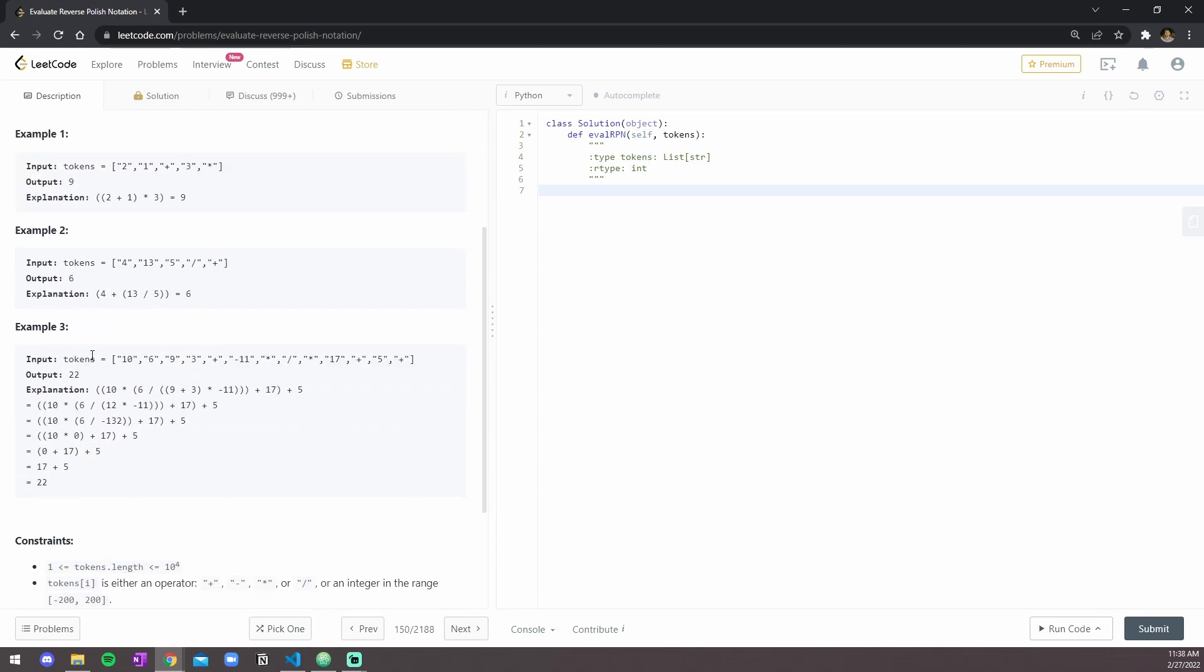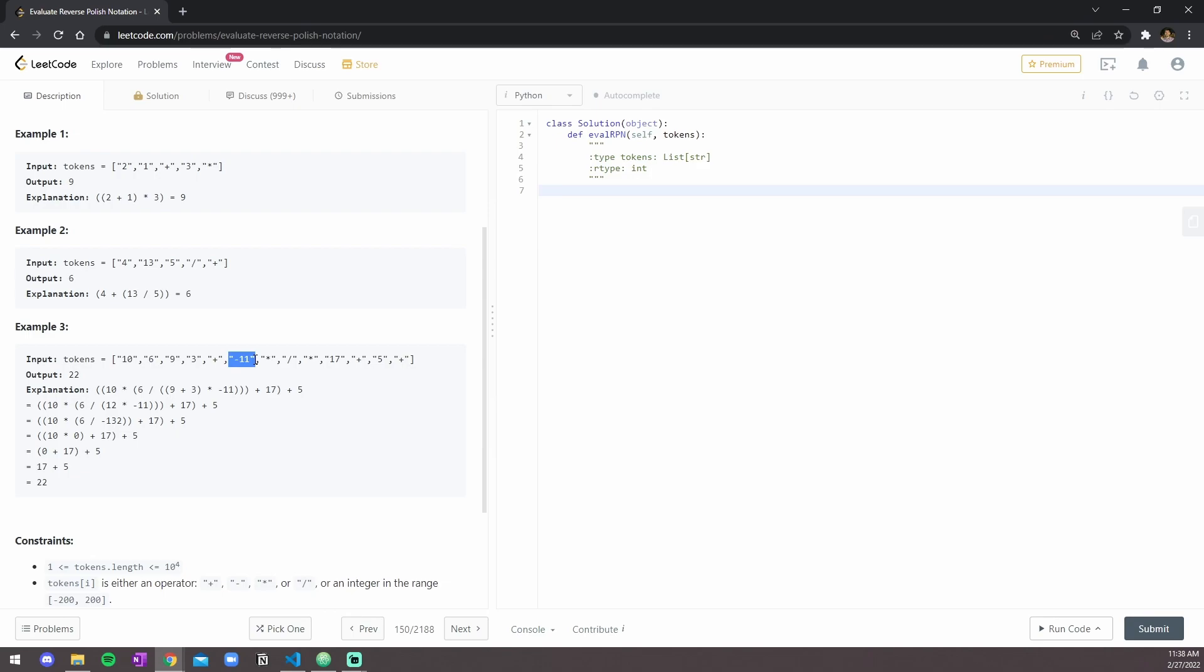For the last example, a little complicated, or just looks complicated, but you do nine plus three. You use this plus symbol right here, and then you do that sum times the negative eleven. Then whatever you get from there, you do six over that value you get from dividing, and whatever you get from there, you do that times ten, and plus seventeen, and then plus five.